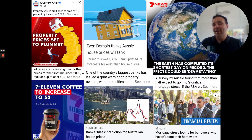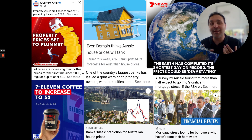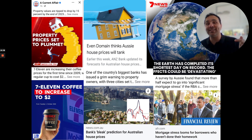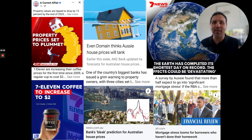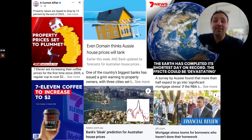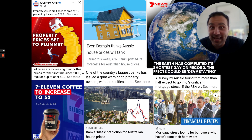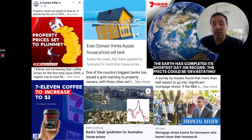Let's take a look at some headlines. I collect these — every time I see alarming ones on social media I screenshot them. Some examples: 'Property prices set to plummet,' 'Even Domain thinks Aussie house prices are going to tank,' 'Mortgage stress looms for borrowers,' 'The earth has completed its shortest day on record and the effects could be devastating,' '7-Eleven coffee is going to increase to $2 a cup.' Also: 'How worried should we be about the mysterious rise of the tomato flu,' 'Mortgage stress is surging in Australia,' 'CommBank reveals when property markets will reach the floor.'